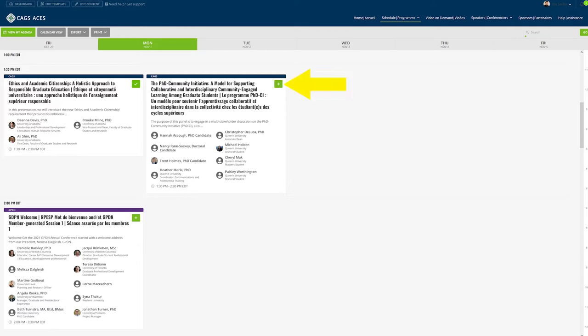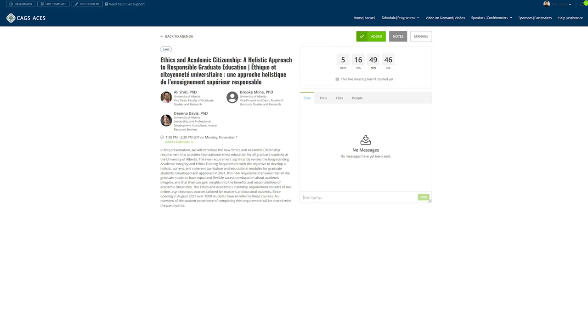When you see a session you want to add to your schedule simply click on the plus sign. To learn more about the session including description, speakers, and resources click on the session.